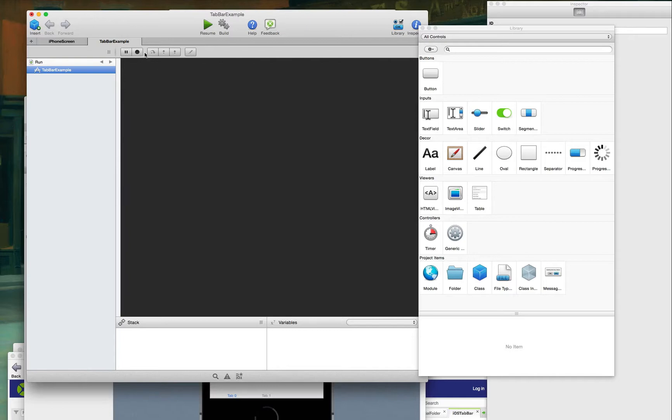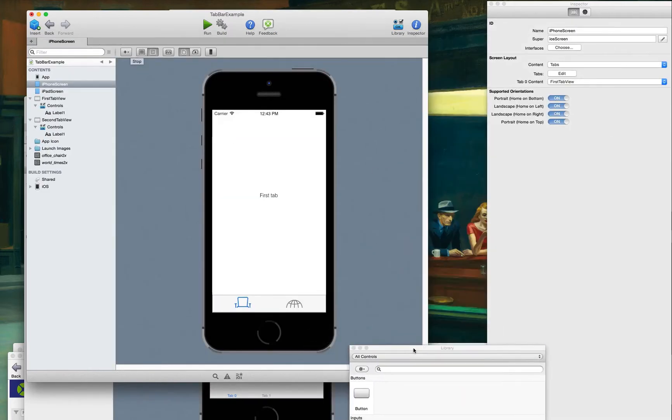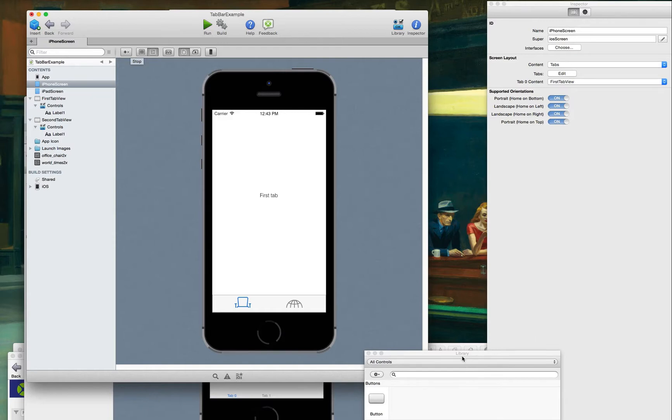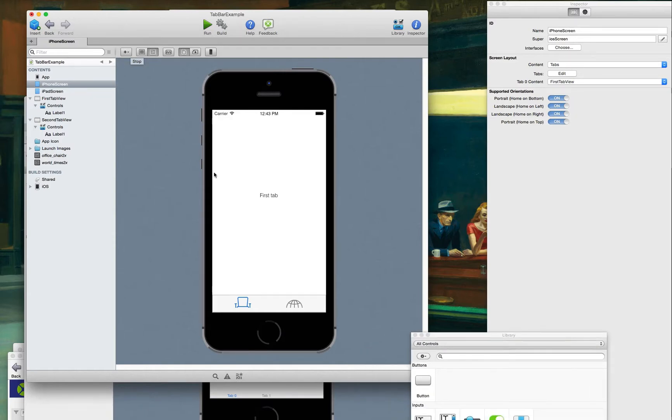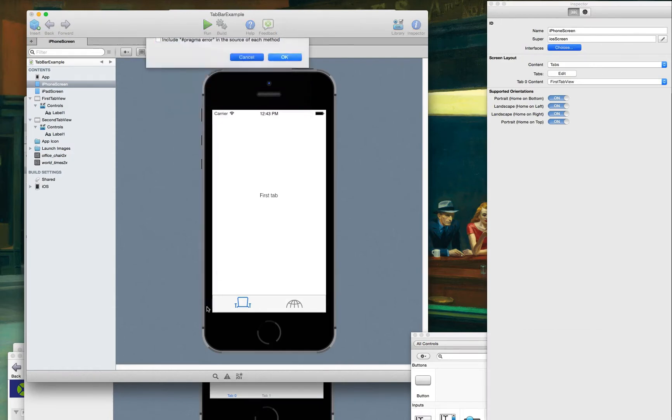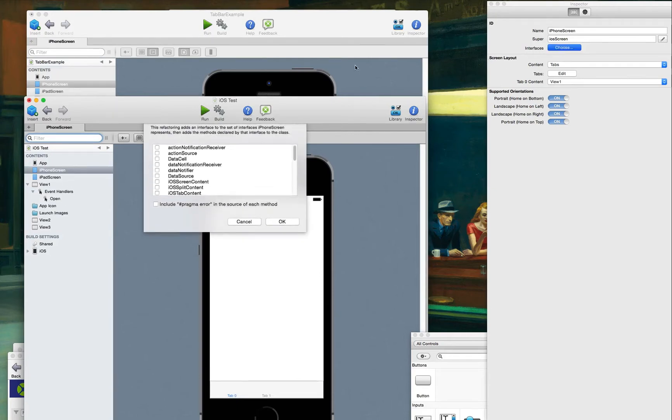Now between the example application and the example, and then in the application I'm using or making here, there's really nothing different. It's got all the same stuff. And I looked at this interface thing here, and they have nothing checked. So I choose the same thing. There is nothing checked.